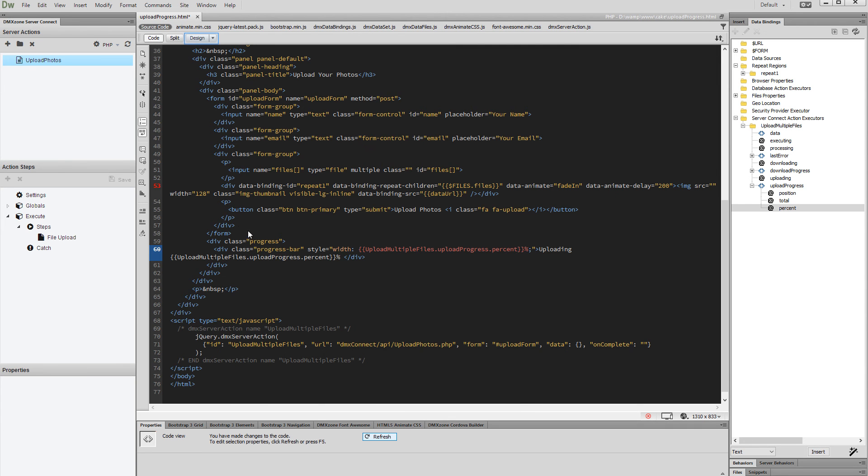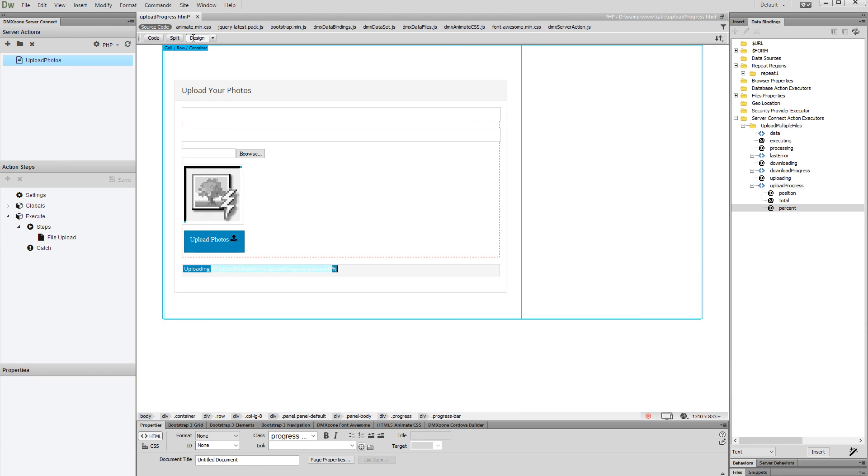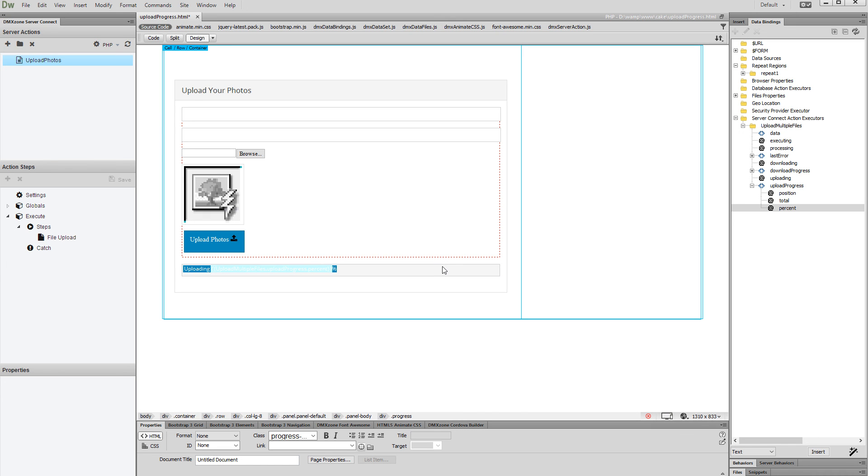Now let's switch to design view. We'd like to show the progress bar only during the file upload. Select the progress bar and make sure you've properly selected it. Double check if the selected div is the one having the class 'progress'.